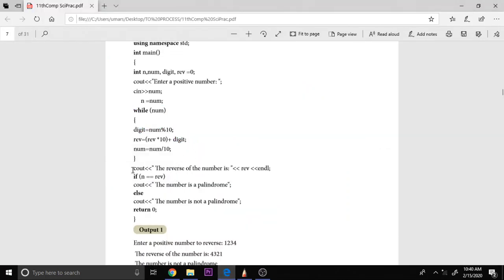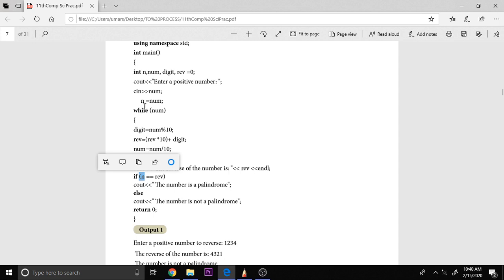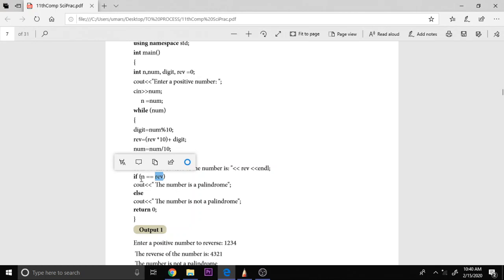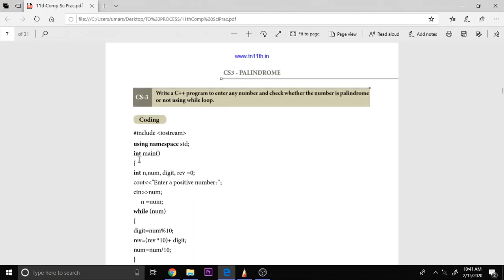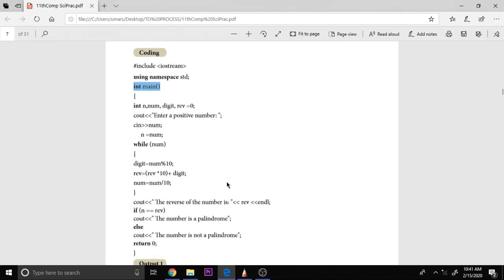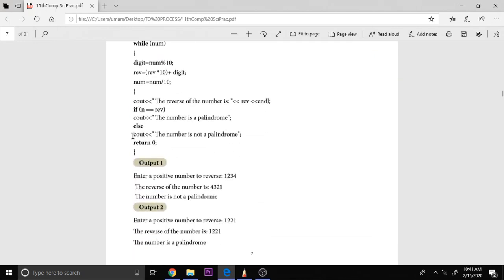Then we are displaying the number. The reverse number is rev, and then we are checking whether N, N is the original number preserved in the variable from num, and rev is the reverse number. If N is equal to rev, this is a logical operator checking for equal to condition. If both are equal, you say on the screen cout the number is palindrome. Else, cout the number is not a palindrome, return 0. Why return 0? Because we have here int main as an integer function. So we have to return the value. Very simple program.